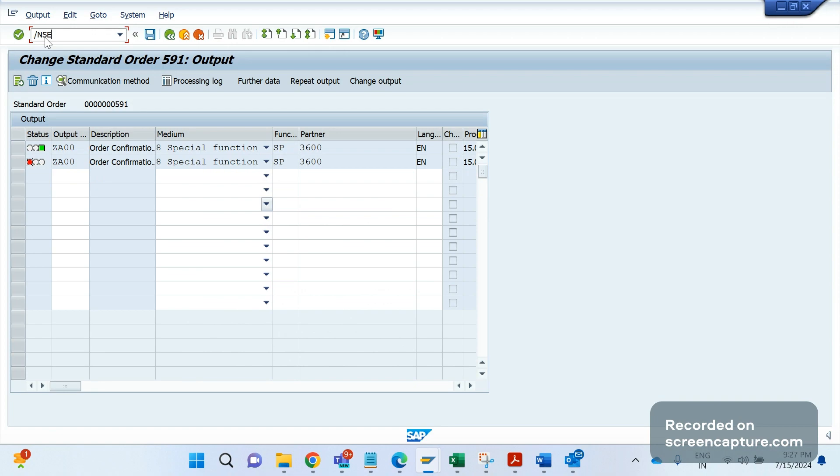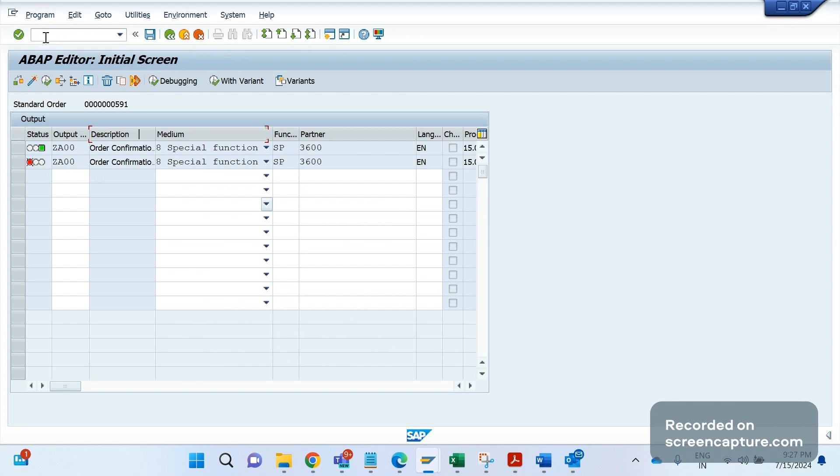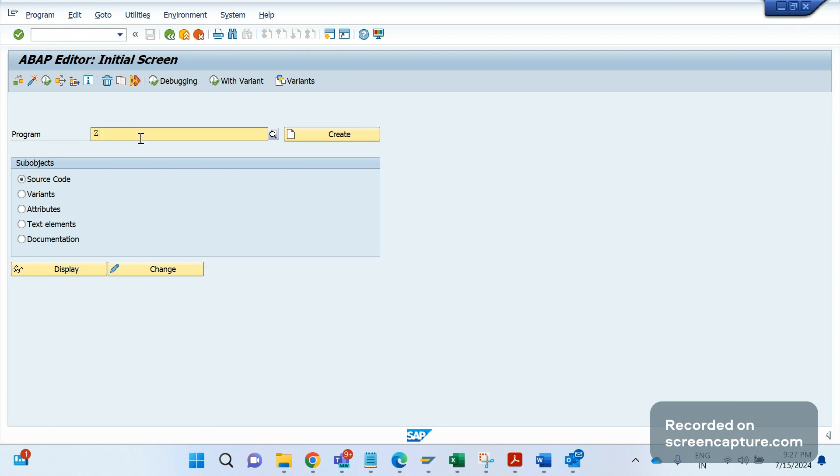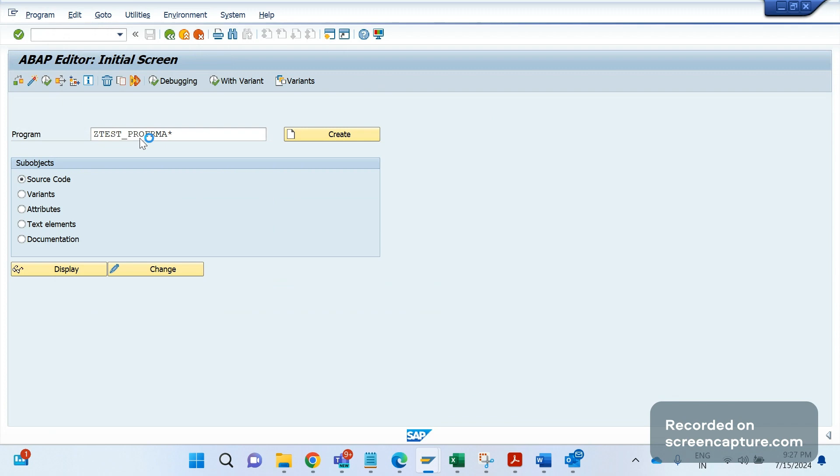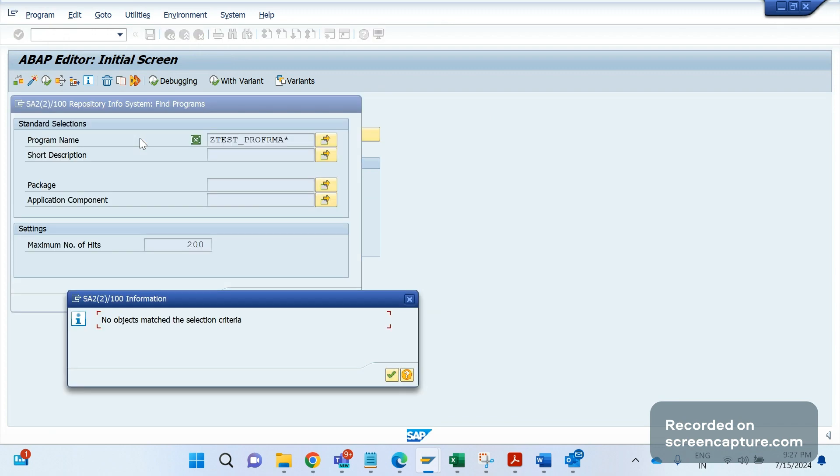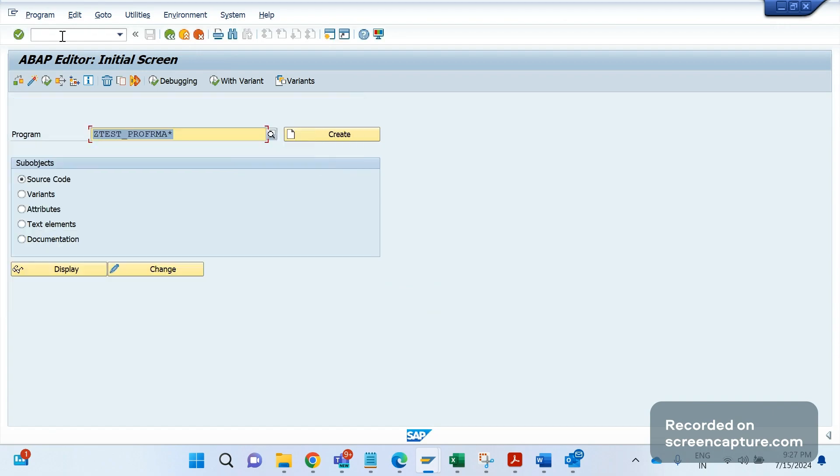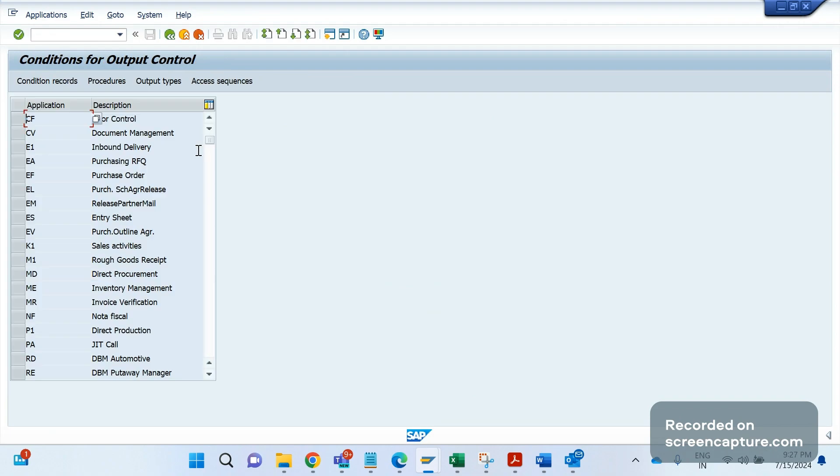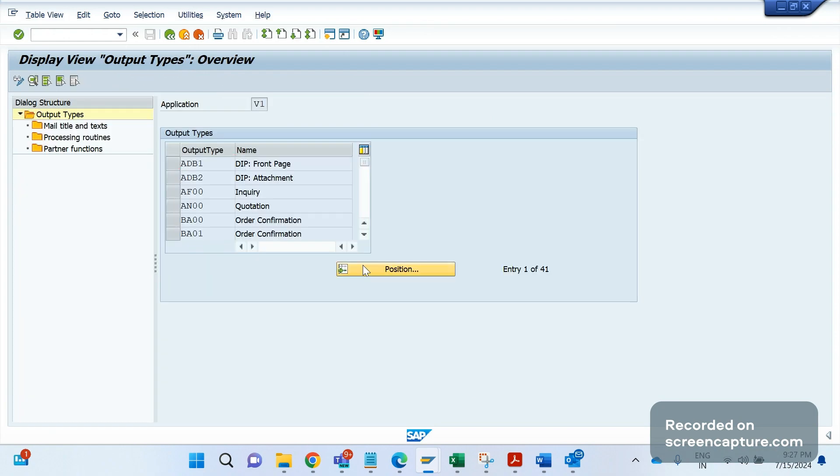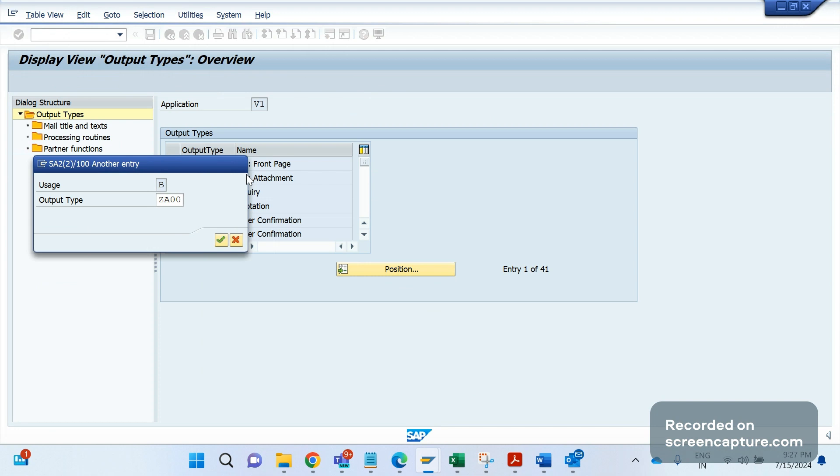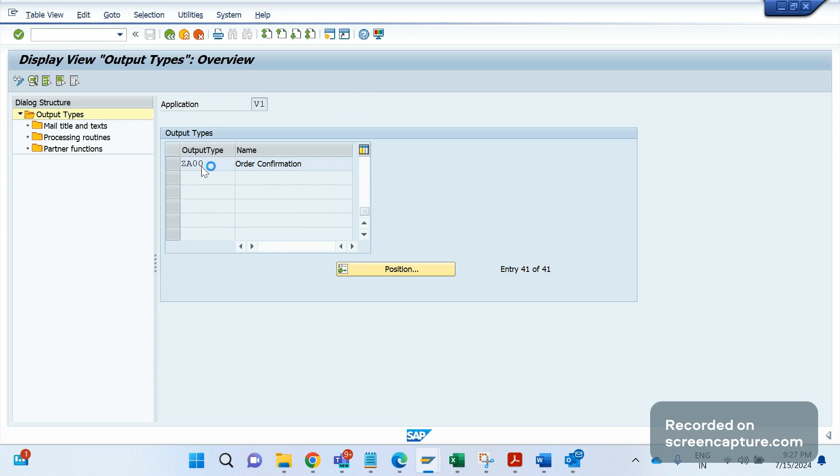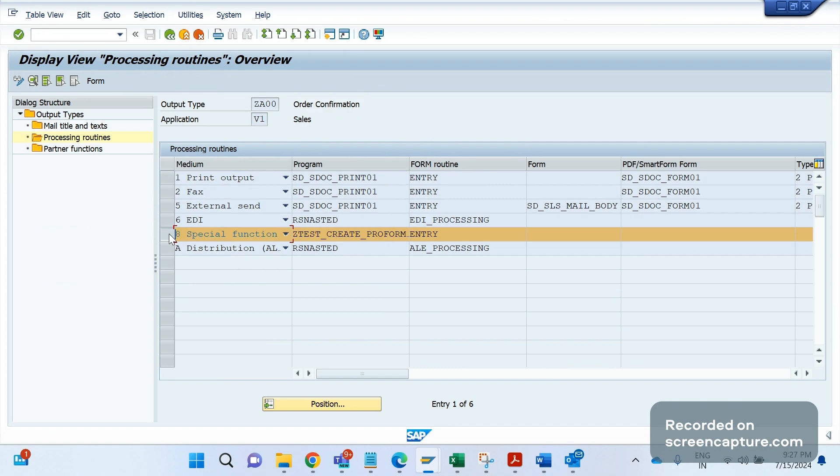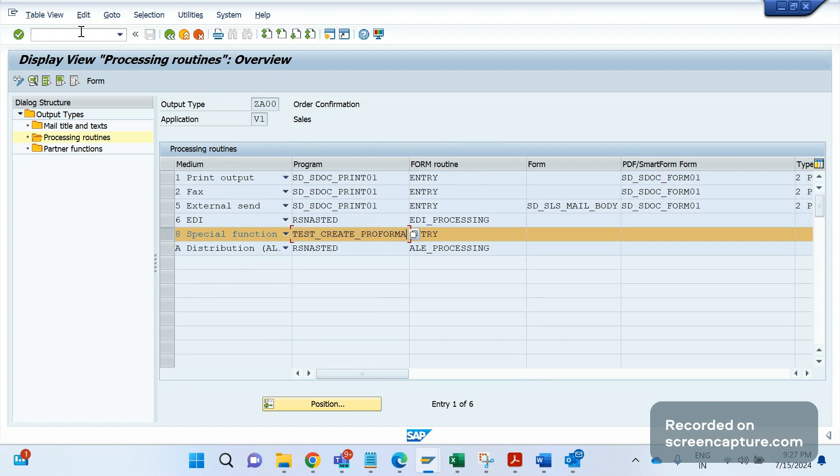You should remember this point. Now let's see what logic we have written in the special function program. Let me open the program. Let me go to NACE. Application is V1, output types. Let me search our output type ZDA00 and then double click. In the processing routine, you see here for the medium 8 we have assigned a program. This program, this program having that logic to create the proforma invoice. Let's see what logic we have written.